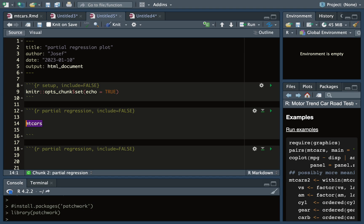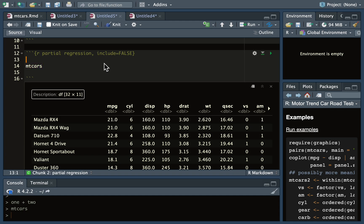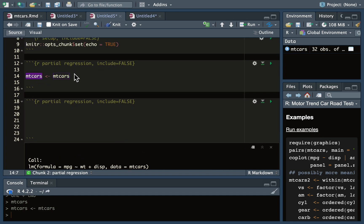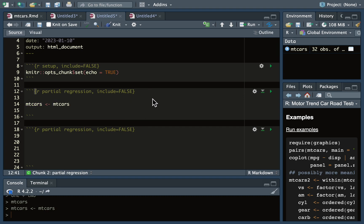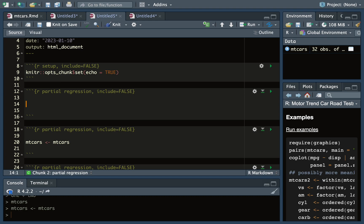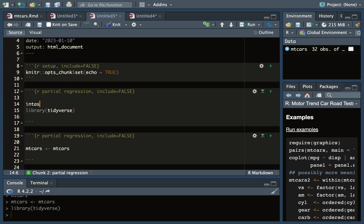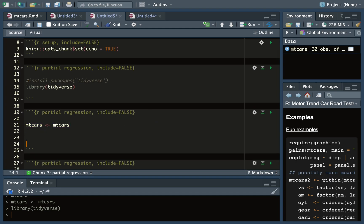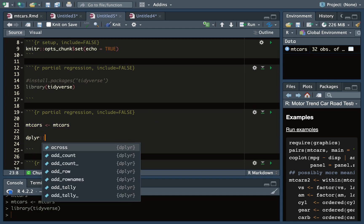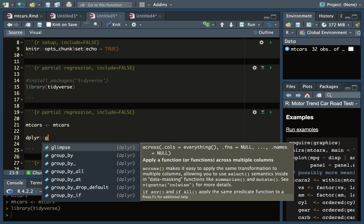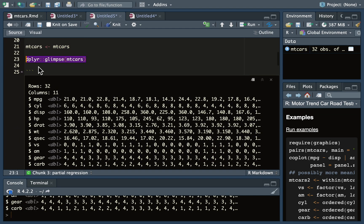We're going to use the mtcars dataset again. I'll fly through the beginning since I covered this in other videos. To save it as an object in our environment, we use the left arrow. At the top, I'm going to create a space to load some libraries — let's put tidyverse up here. Use install.packages with backticks if you don't have it installed; if you do, it just updates the package. Within tidyverse, we can use the dplyr glimpse function to see what's in that data frame.